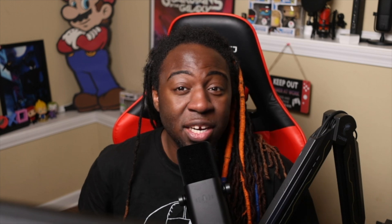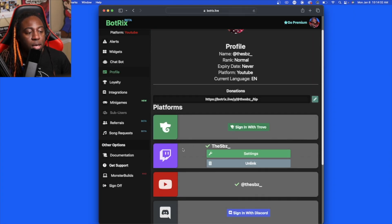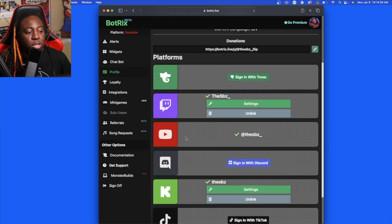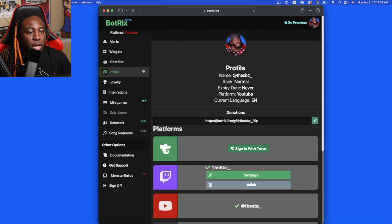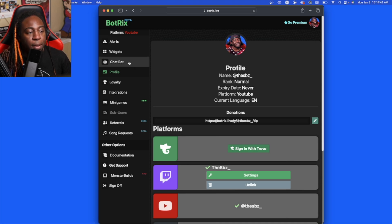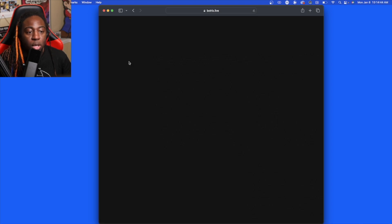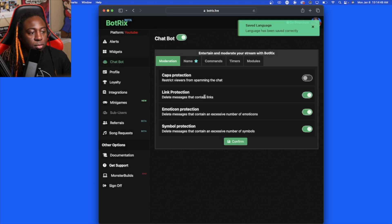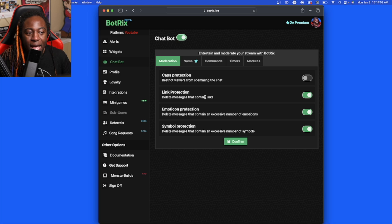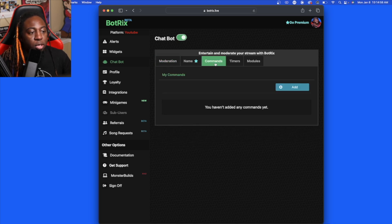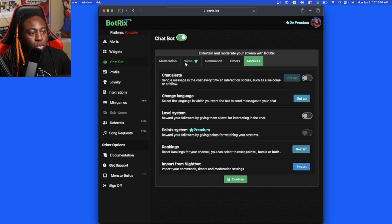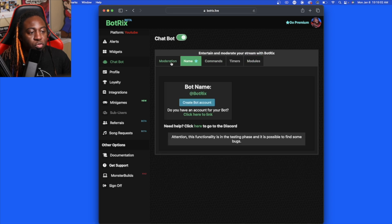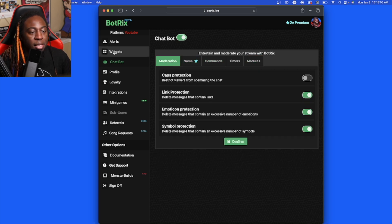What you're going to want to do is sign in on Twitch and sign in on YouTube, of course. Then you're going to go to the chat bot. You do have an option to download the chat bot into a separate app if you want to do that, but here's where you can make commands, timers, modules, names. It's really like another Stream Elements.